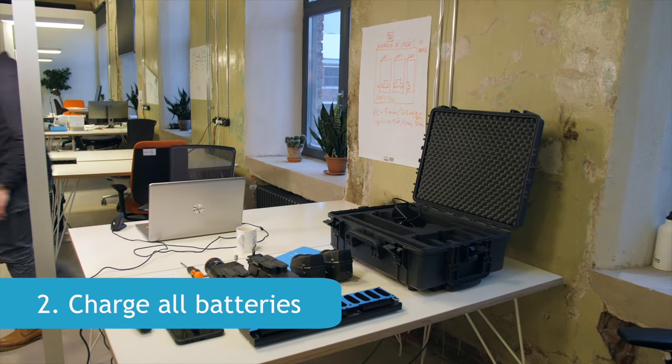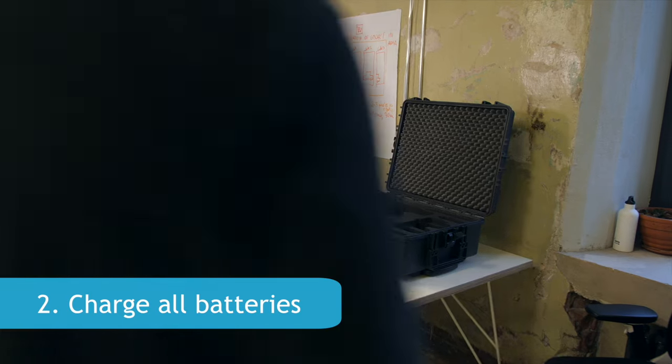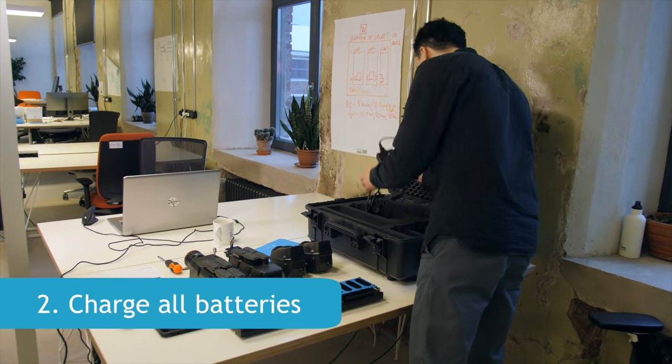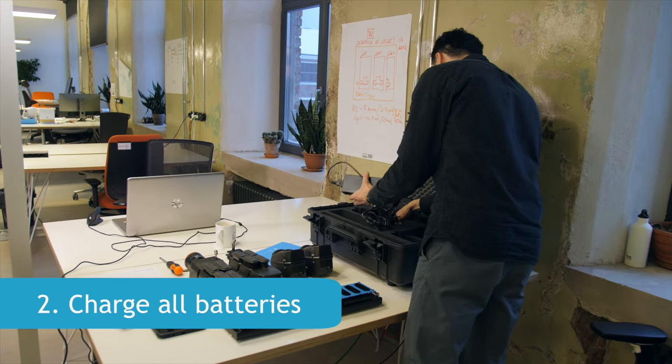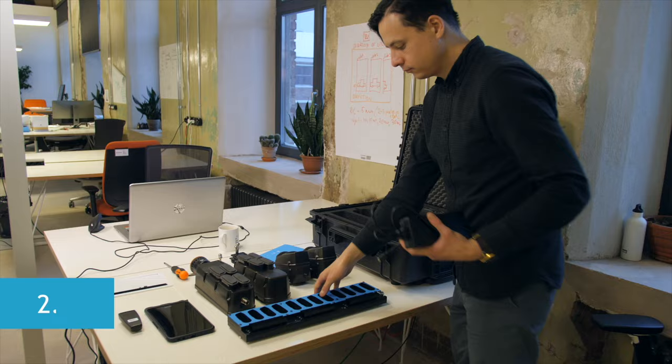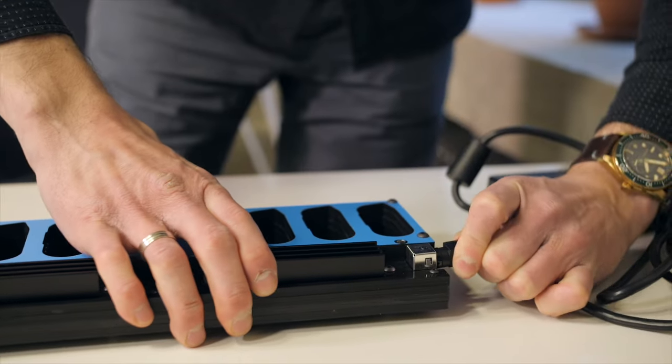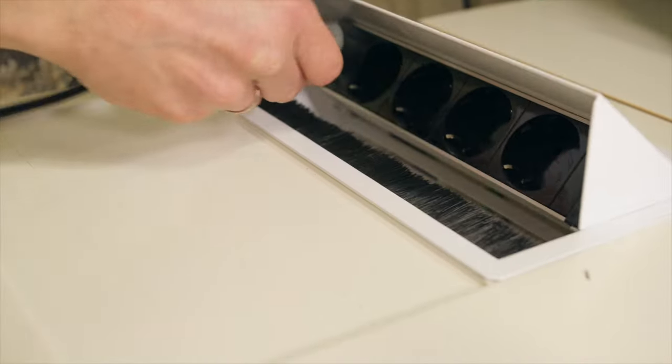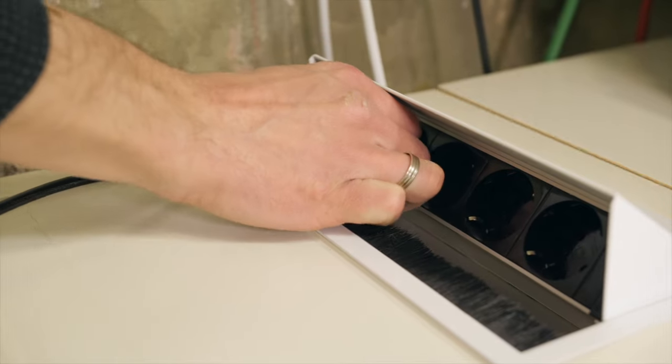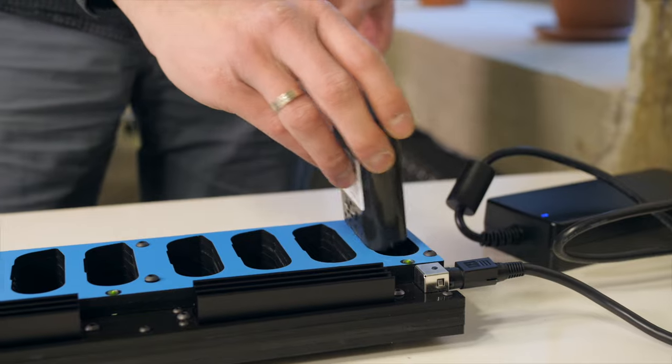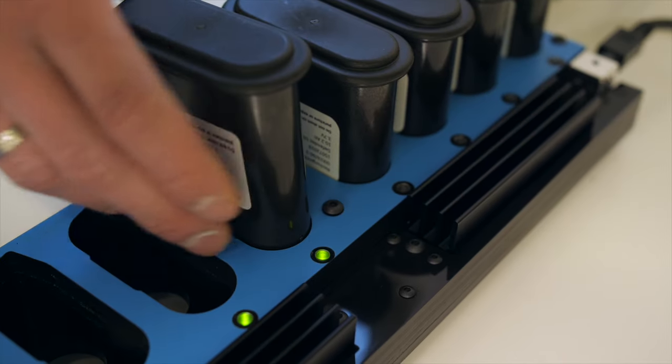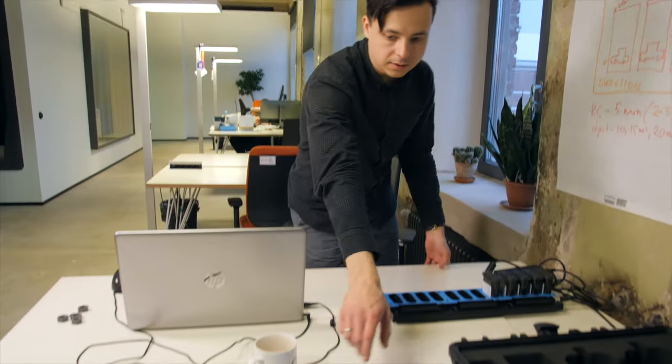First, charge all Recognize batteries. It may take up to 8 hours to charge empty Recognize batteries, so it makes sense to do it in advance. For shipping, the batteries have 40% of voltage due to transport safety regulations. Also, do not forget to charge the connector mode and smartphone batteries.